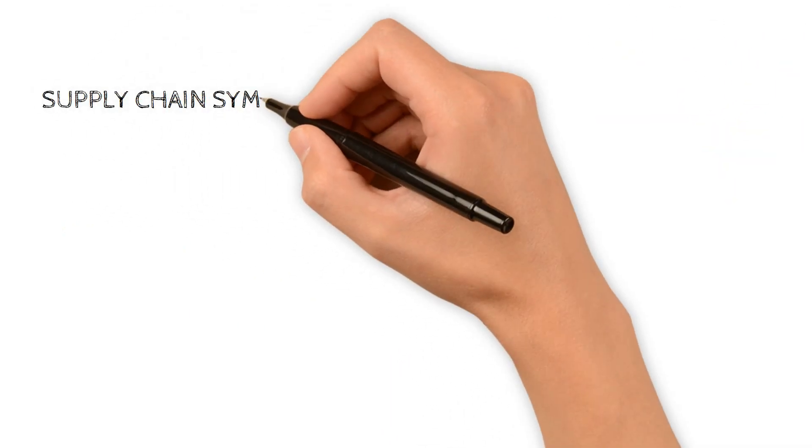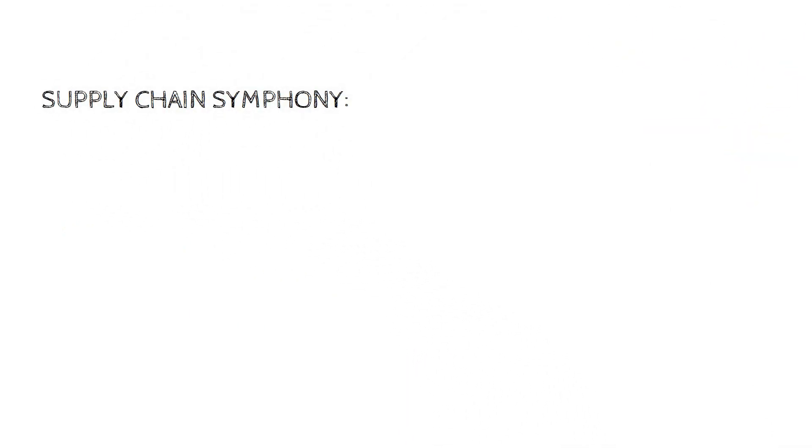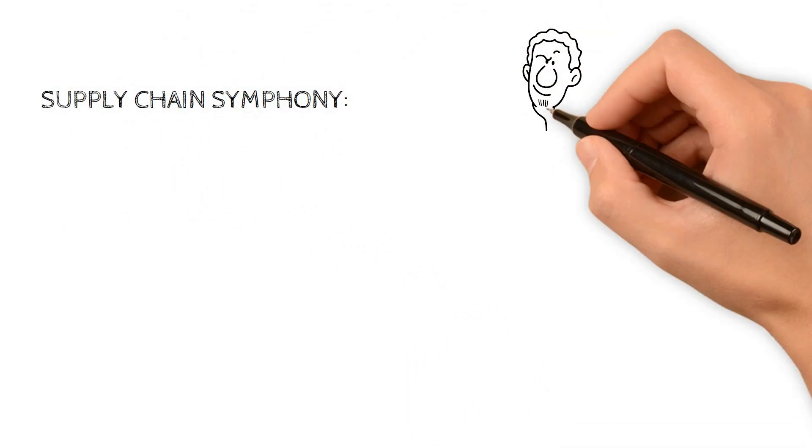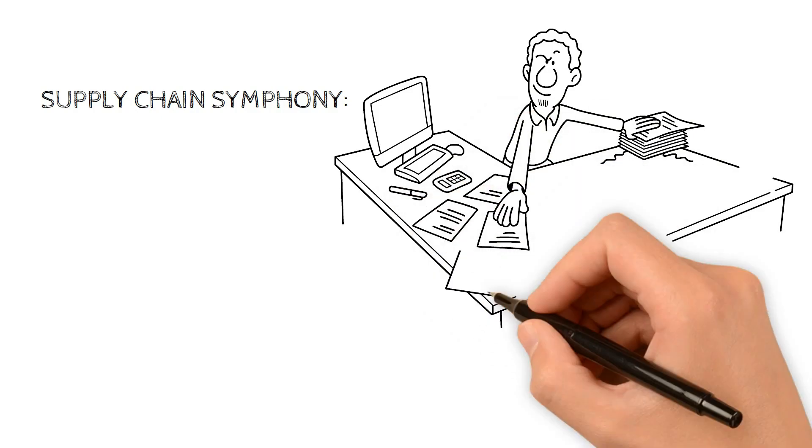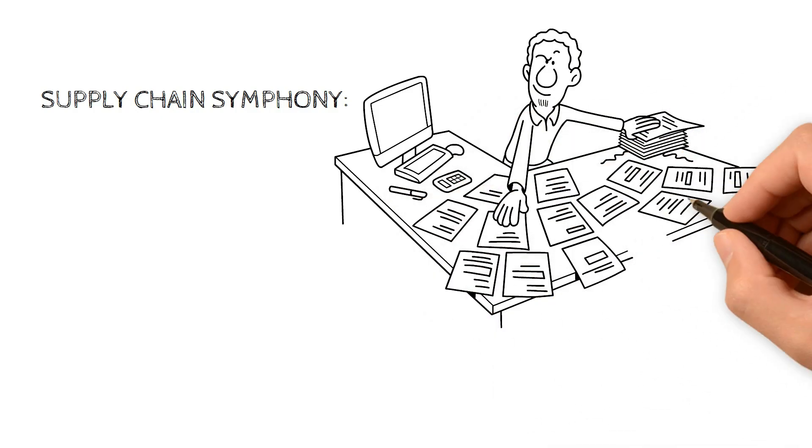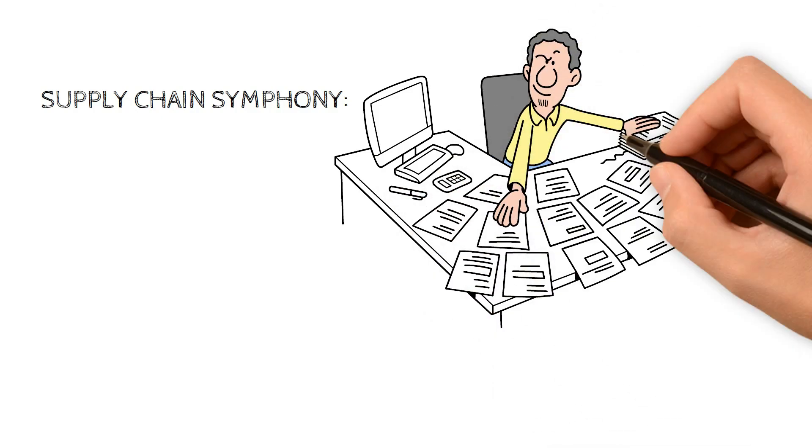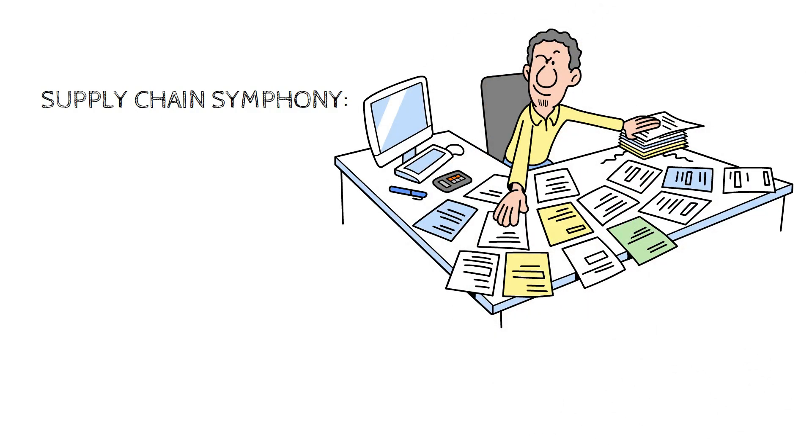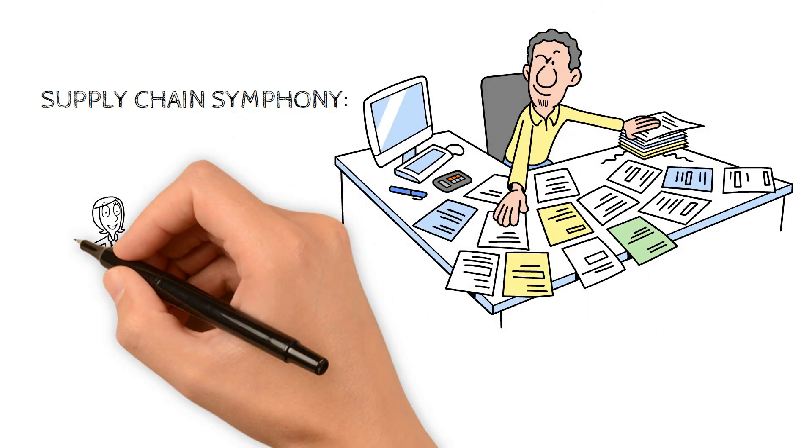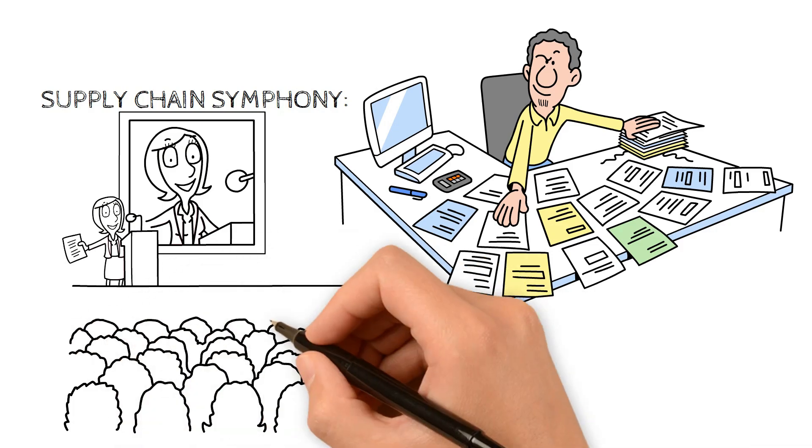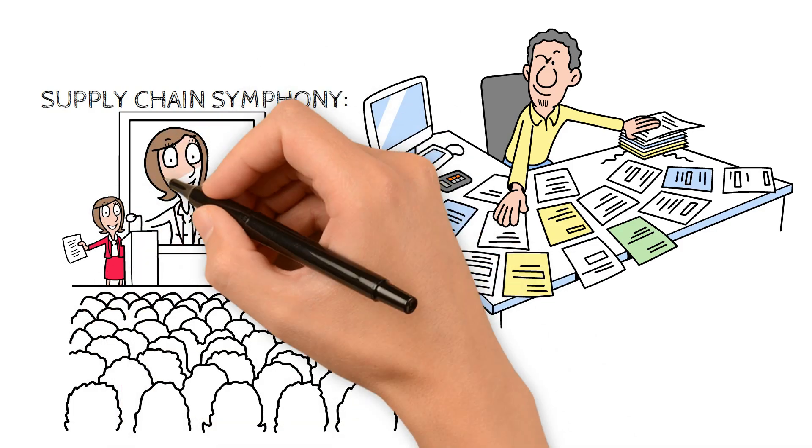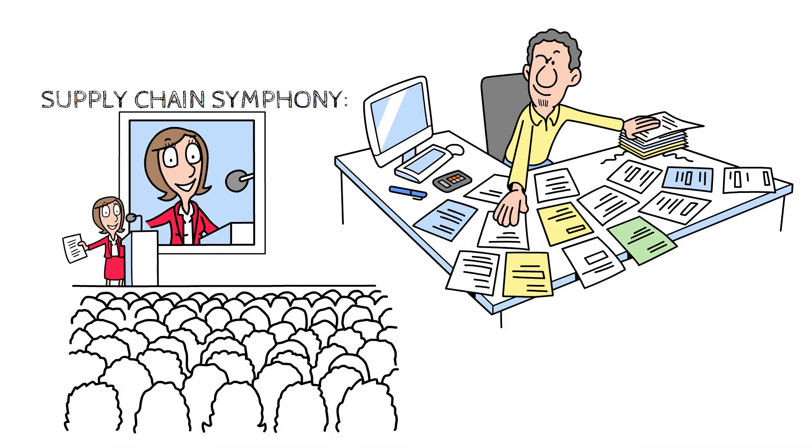Supply Chain Symphony: In supply chain management, RPA orchestrates a seamless performance. From tracking inventory to predicting demand patterns, businesses synchronize their operations for optimal efficiency.